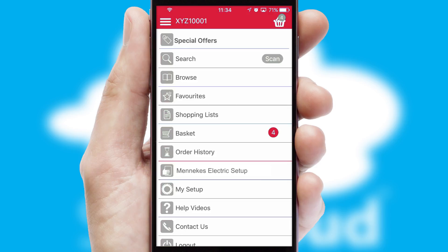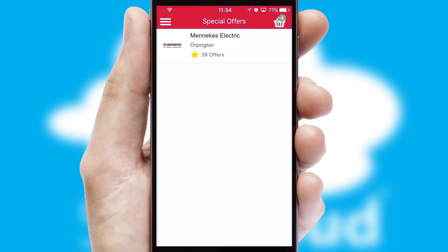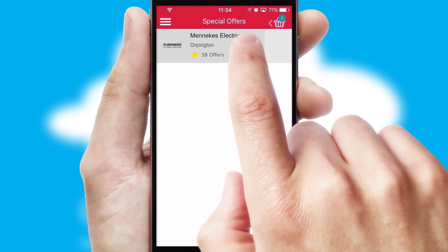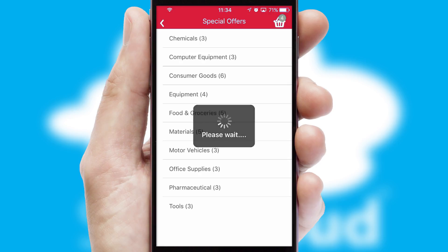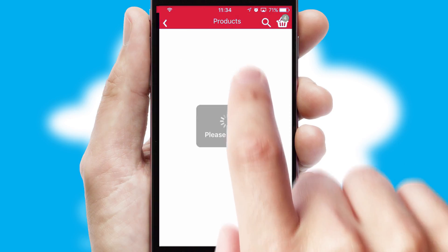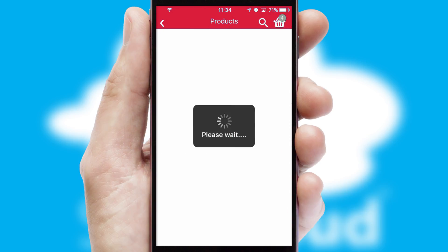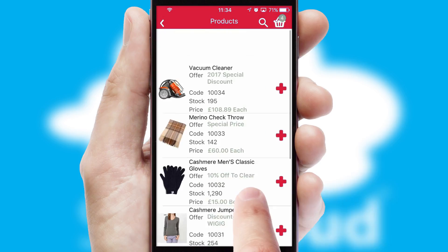Creating customized special offers is another feature of the application, which can be set up and tailored for individual customers. SwiftCloud has some very powerful promotional features such as multi-buy and price promotions.